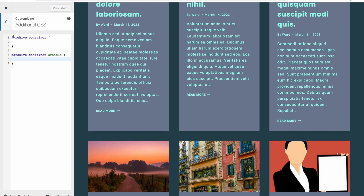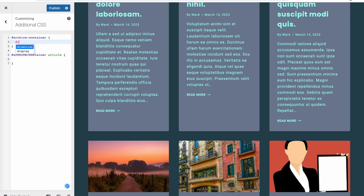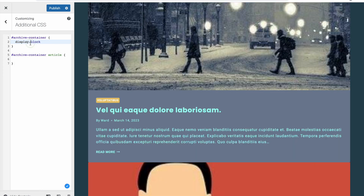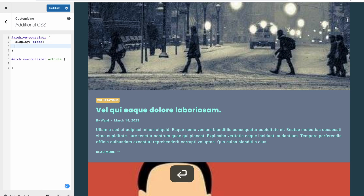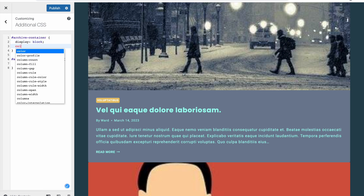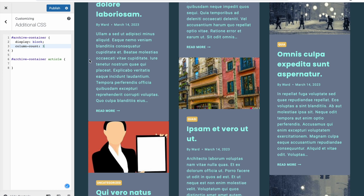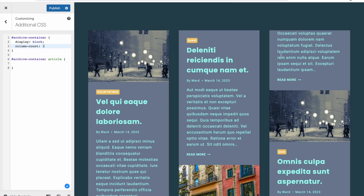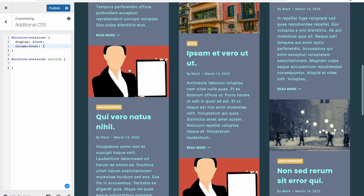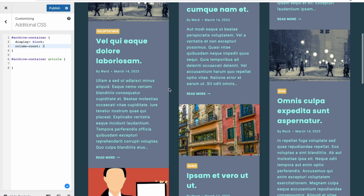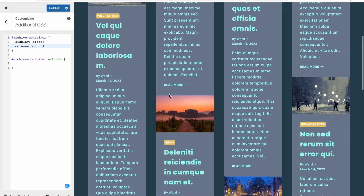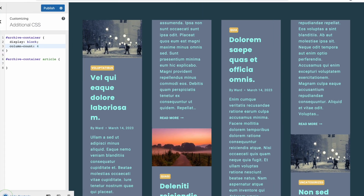We go to Additional CSS. I've already put the selector in — '#archive-container' with the hash because it's an ID. First we add 'display: block', because it's normally a grid and this won't work otherwise. Then we add 'column-count' and set the number of columns — three, for example. You can already see we get the masonry style. You can also change this to four and see we have four columns, so you can choose whatever you want.